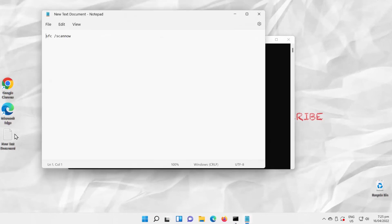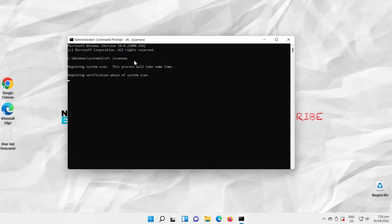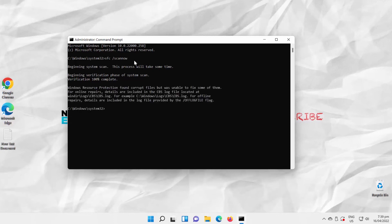Go to the description box below the video and copy the command you need to use. Paste the command in Command Prompt and press Enter to run. The scanning process will take some time — you'll see progress information on the screen. You'll see that the corrupt files were found but couldn't be fixed.